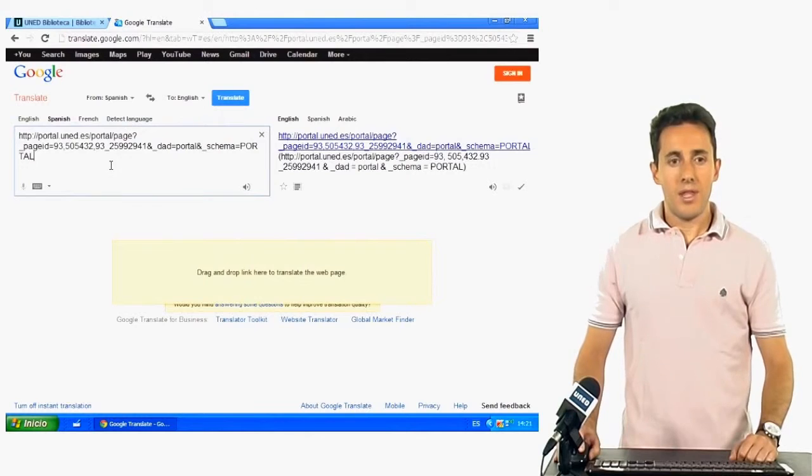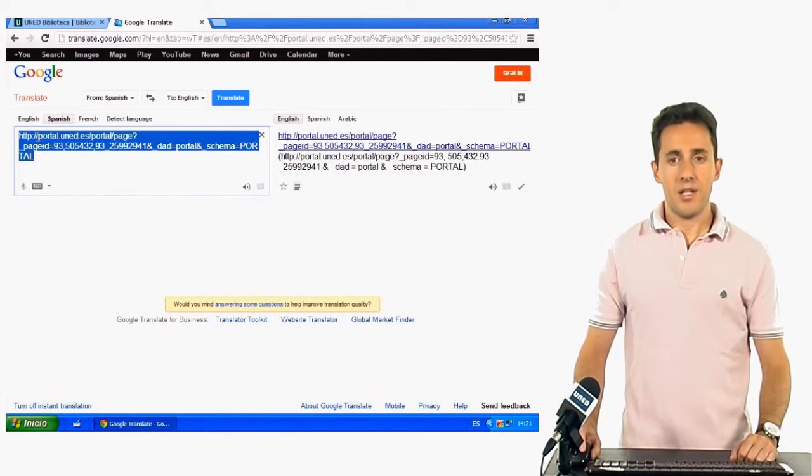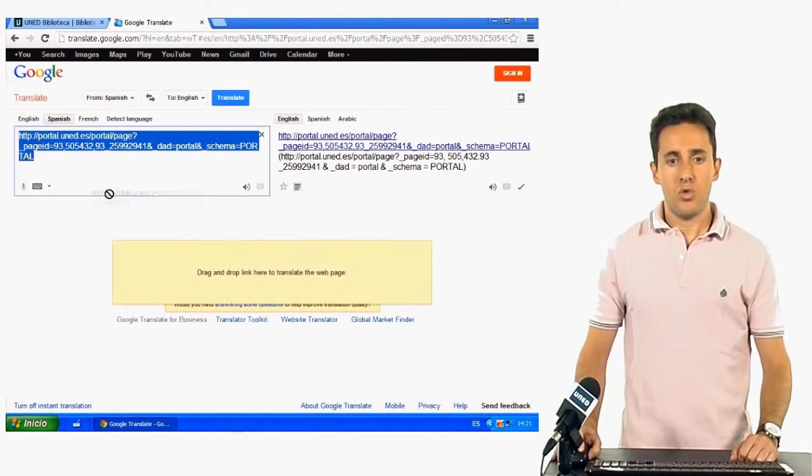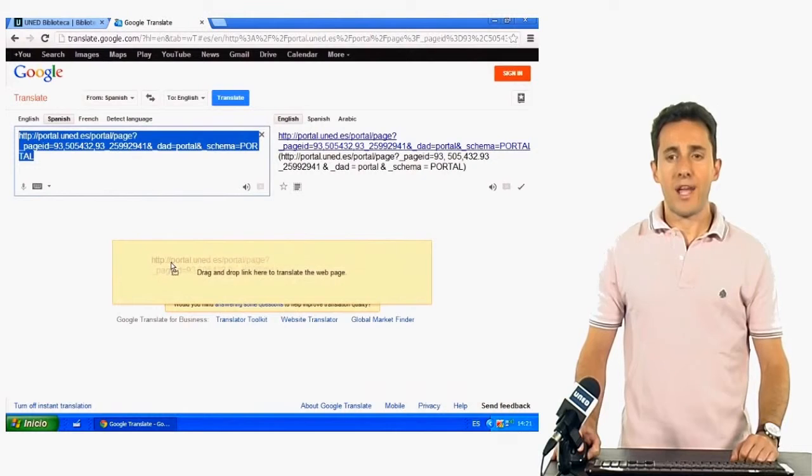Then, select this link and drag it to the orange box.